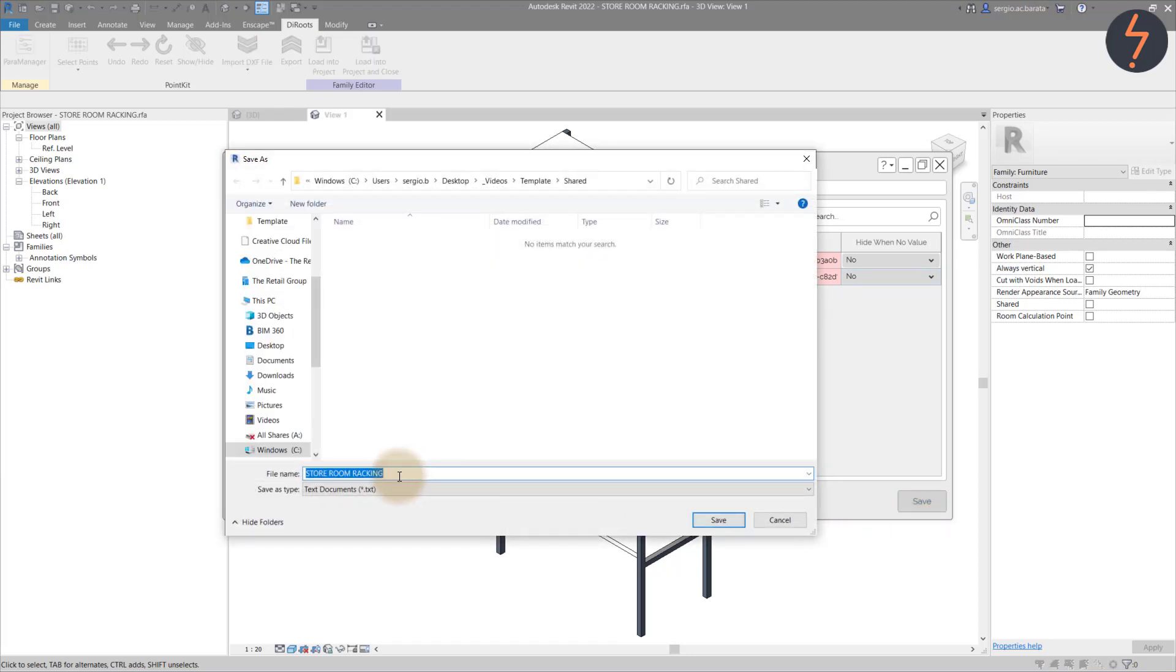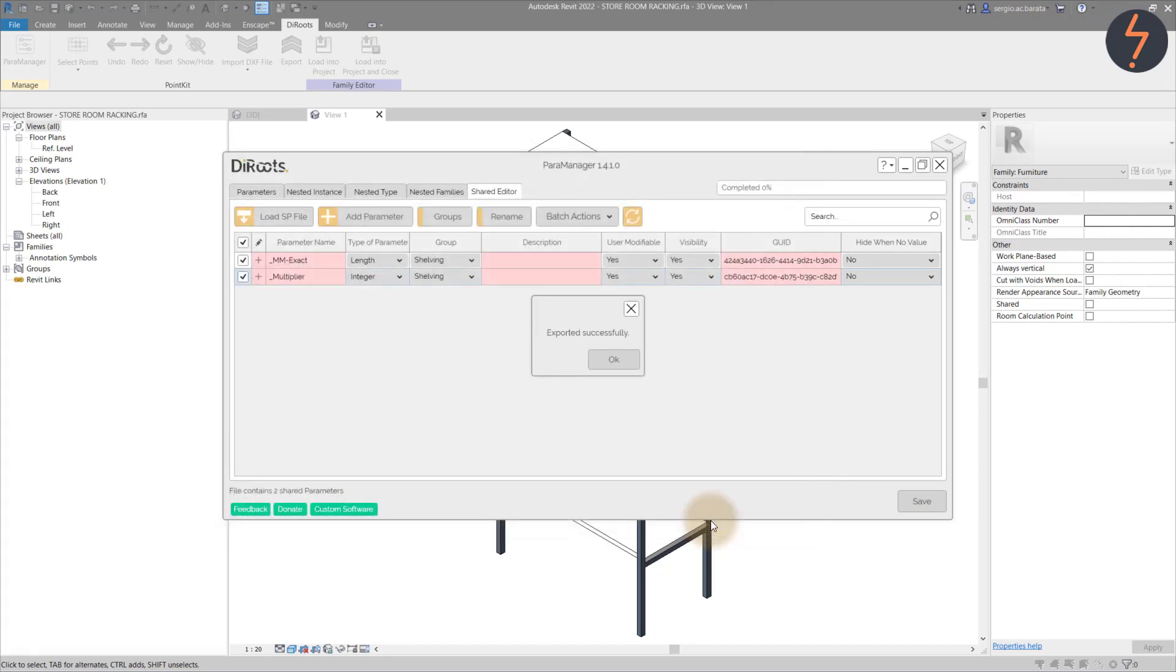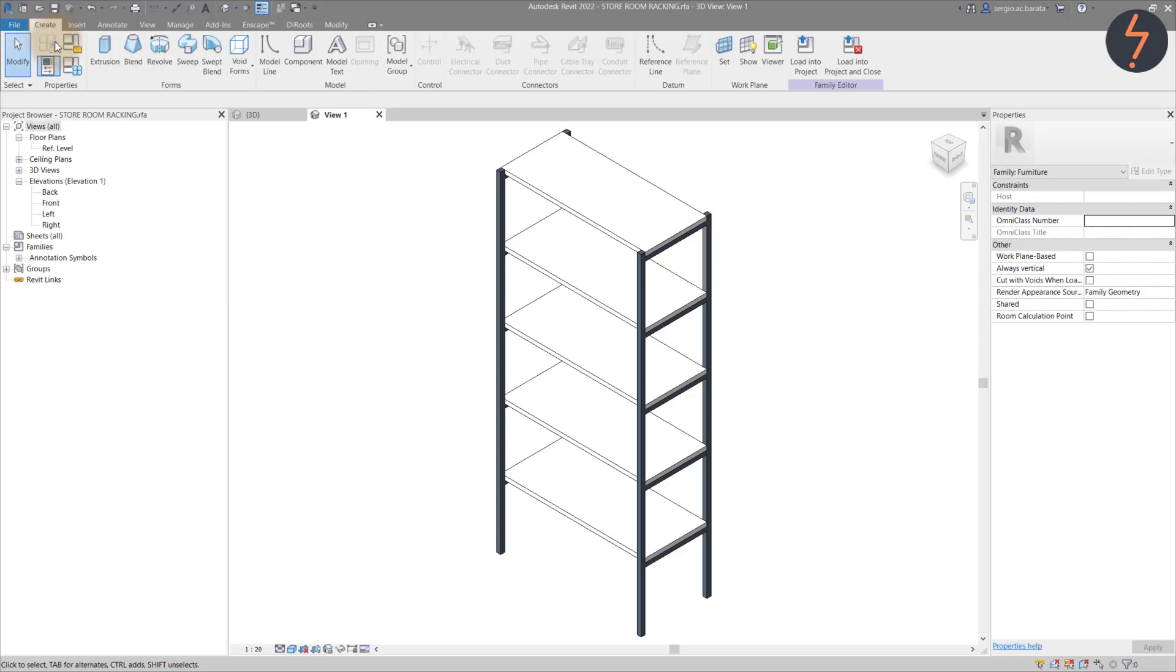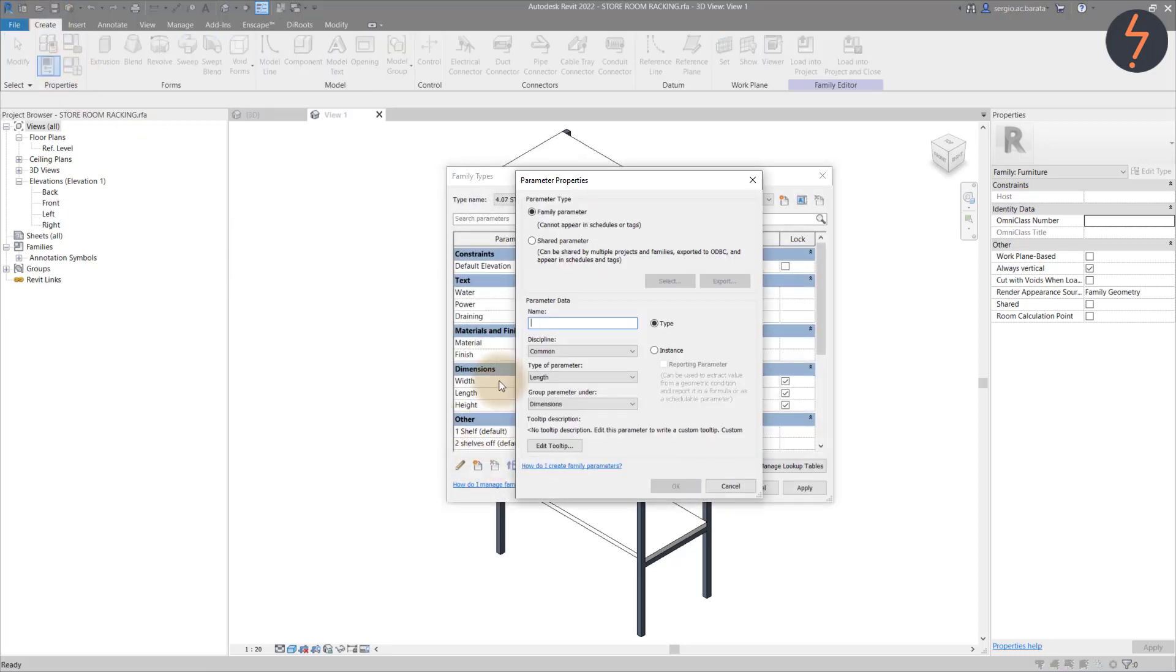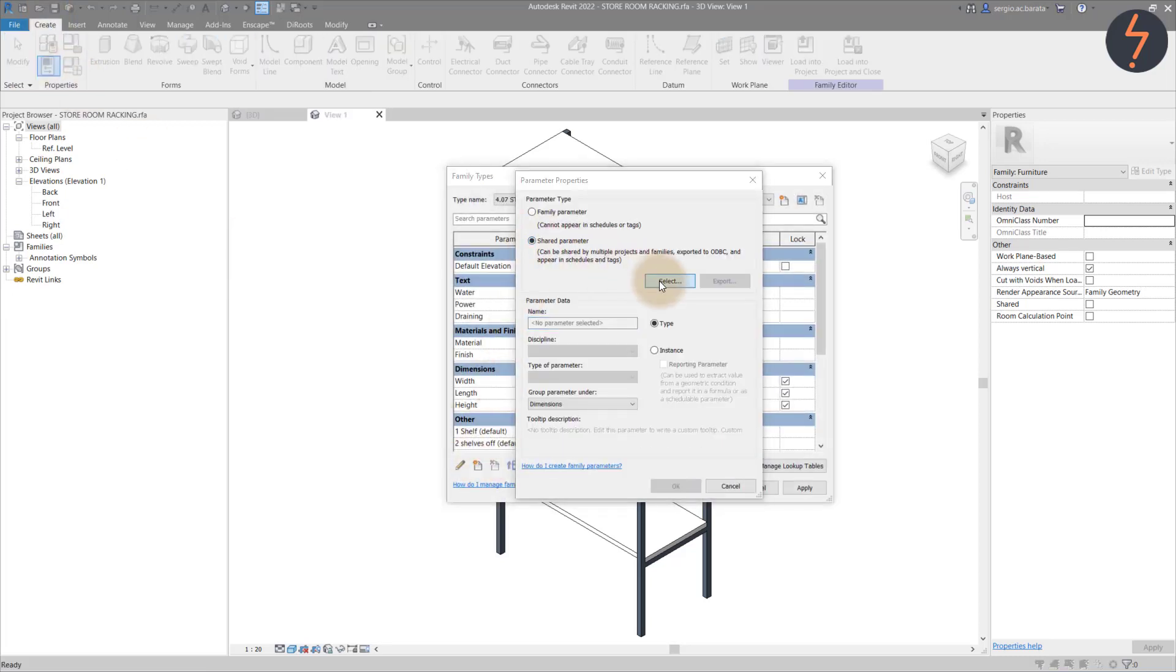We can now export each of these shared parameters into one inclusive text file. Now use the text file to push those parameters into the family.